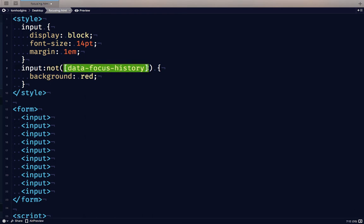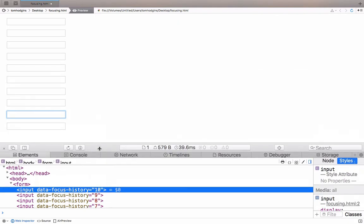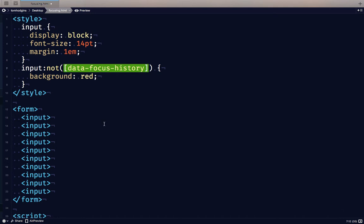So that could possibly be used if you had a form and wanted to show people where they had not yet been. That could be another way that you could style that.